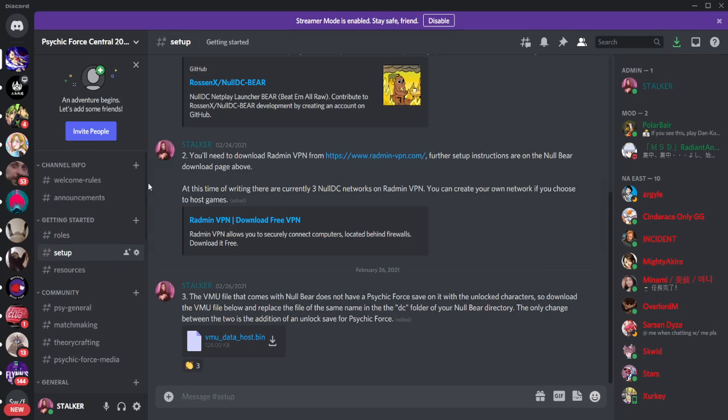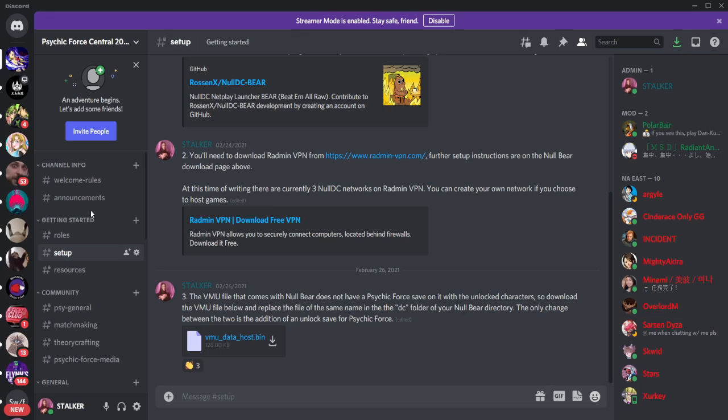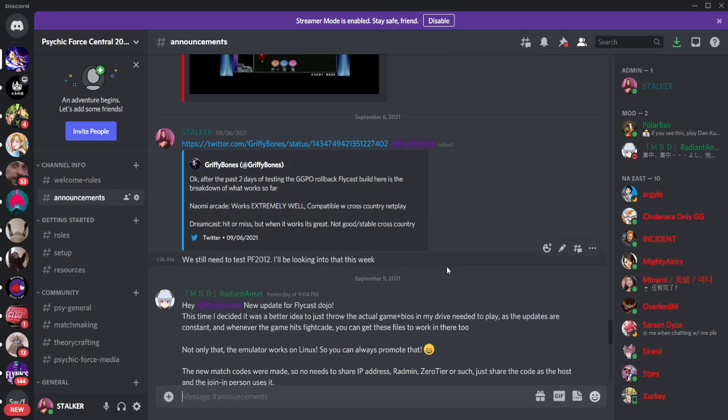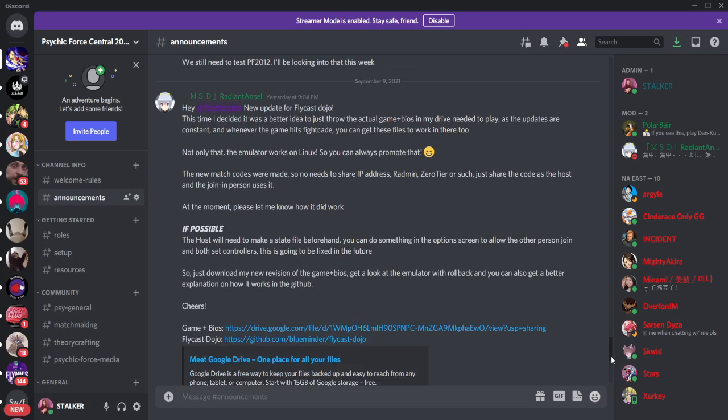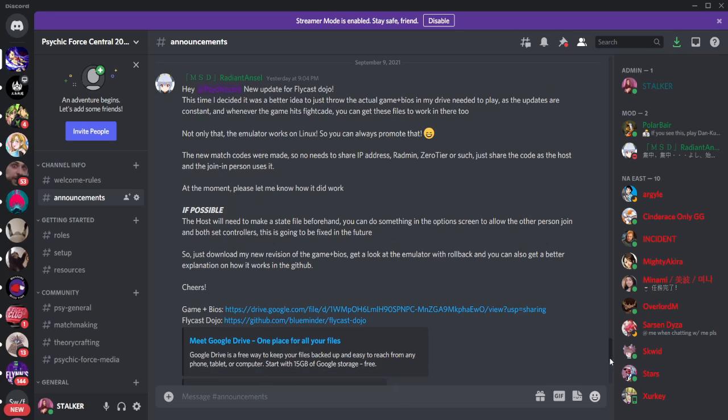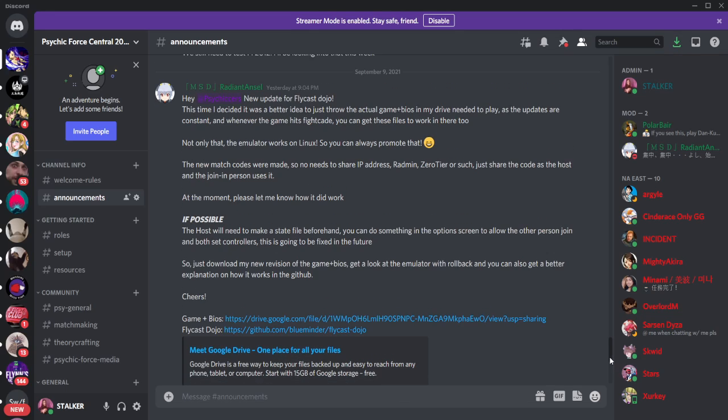But that doesn't mean that we're gonna continue moving forward with delay. We know what the issues are with the delay netcode, and we know that it is much more important to work with something that widens the player base. So as a result, rollback is the way to go, and that is what we're gonna be using in the future.